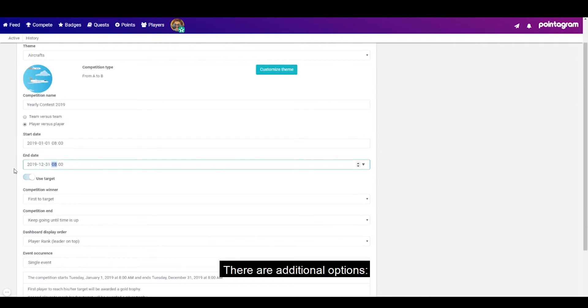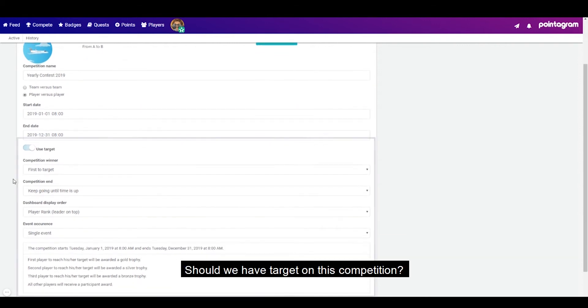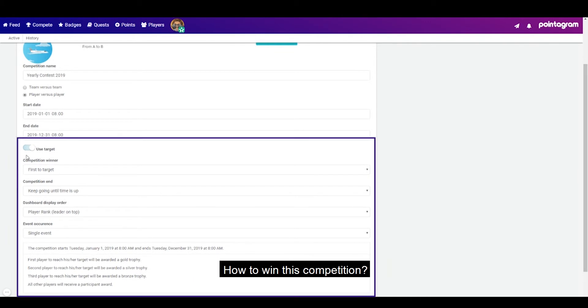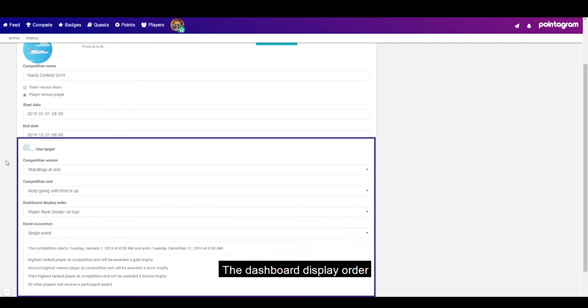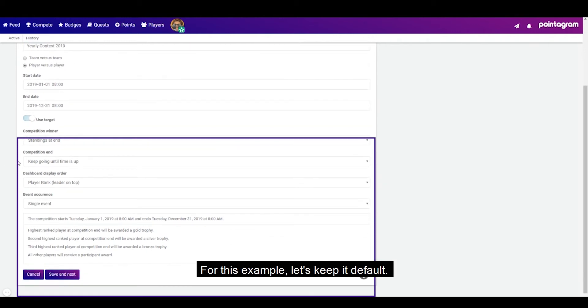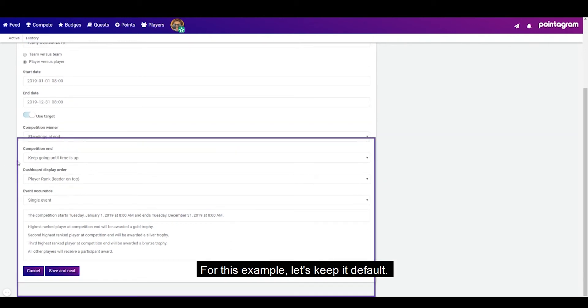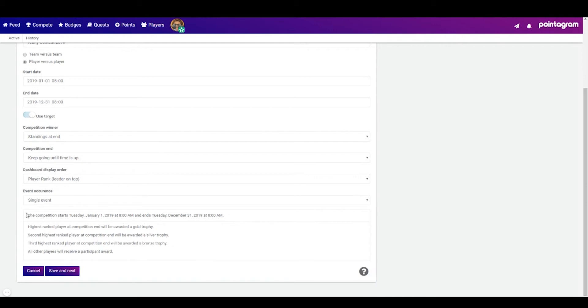There are additional options, should we have a target on this competition, how to win this competition, how the competition ends, the dashboard display order and the event occurring. For this example let's keep it default. Let's press save and next.